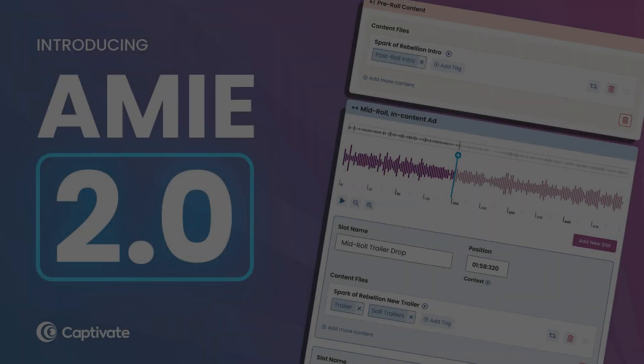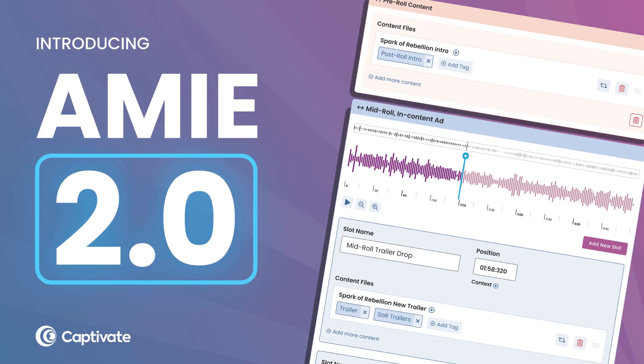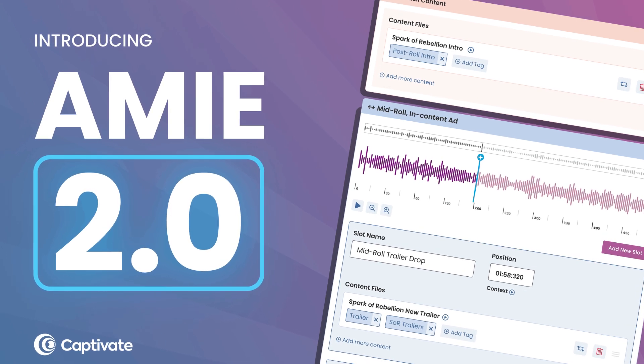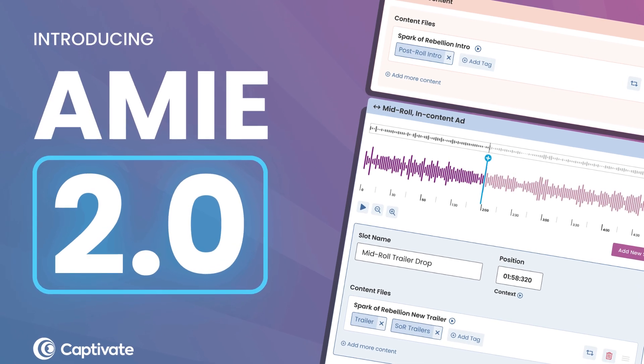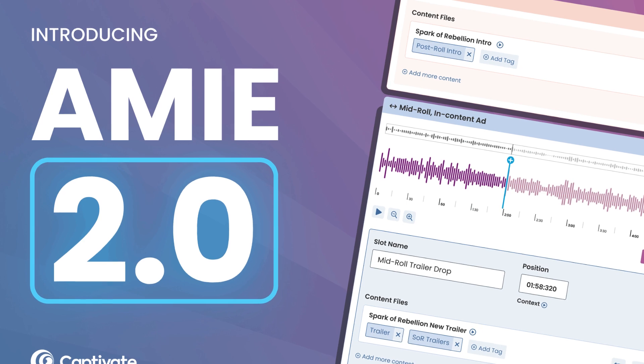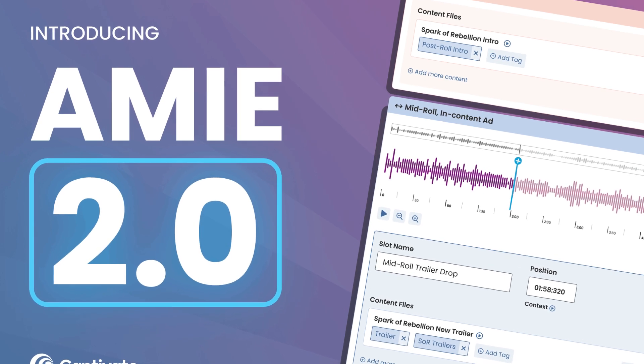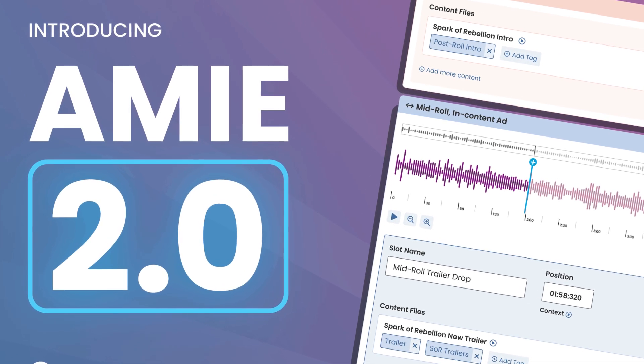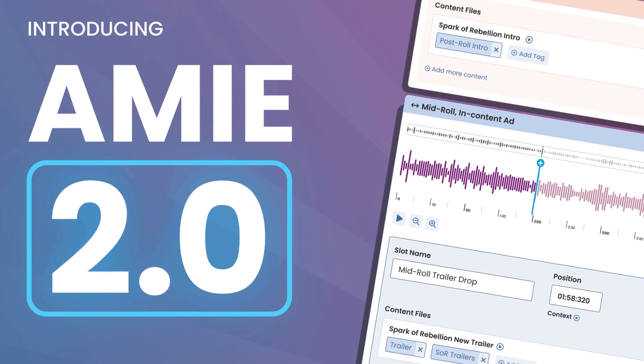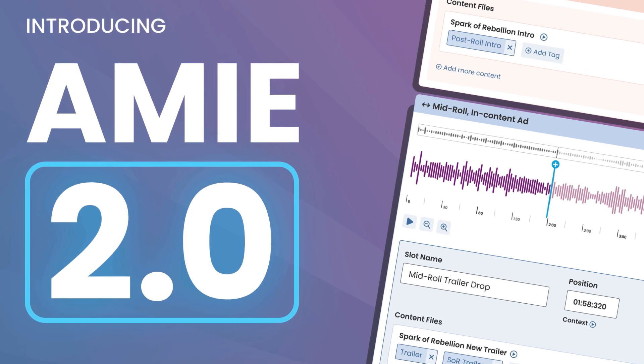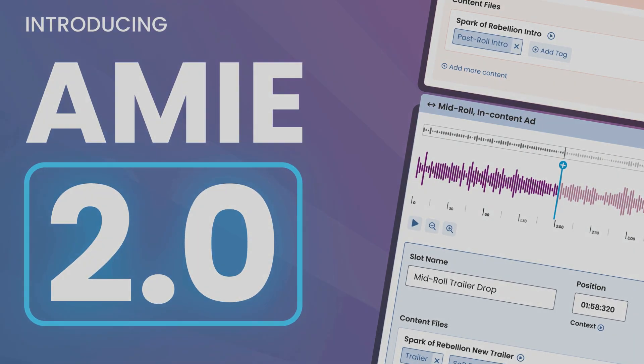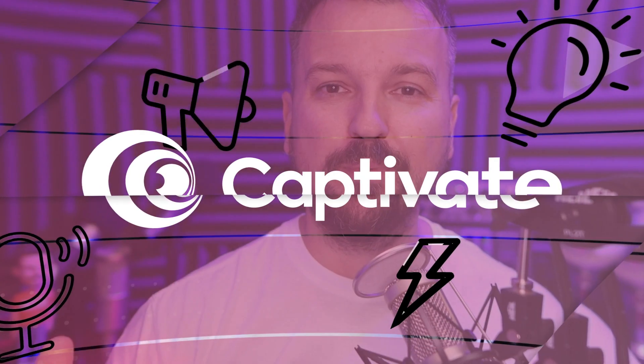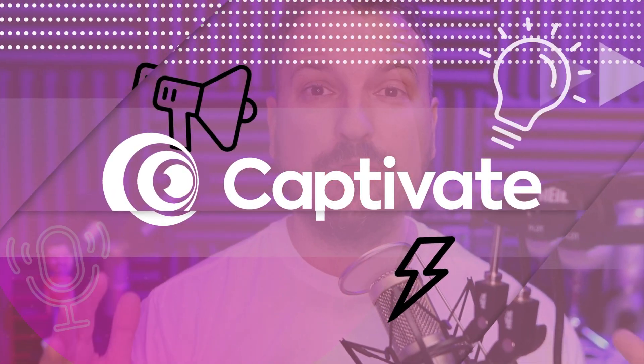AMIE 2.0 continues to integrate directly with Captivate's dynamic show notes builder to bring automatically updating text to your written podcast content and to continually save busy, independent podcasters valuable time during their production workflow.